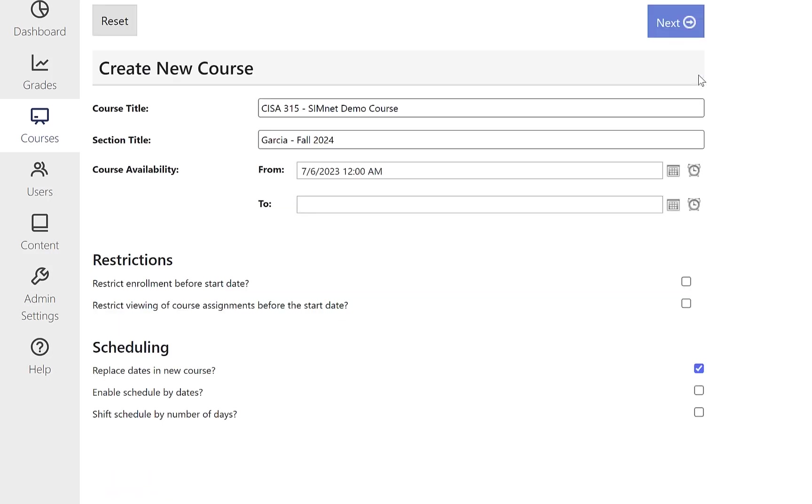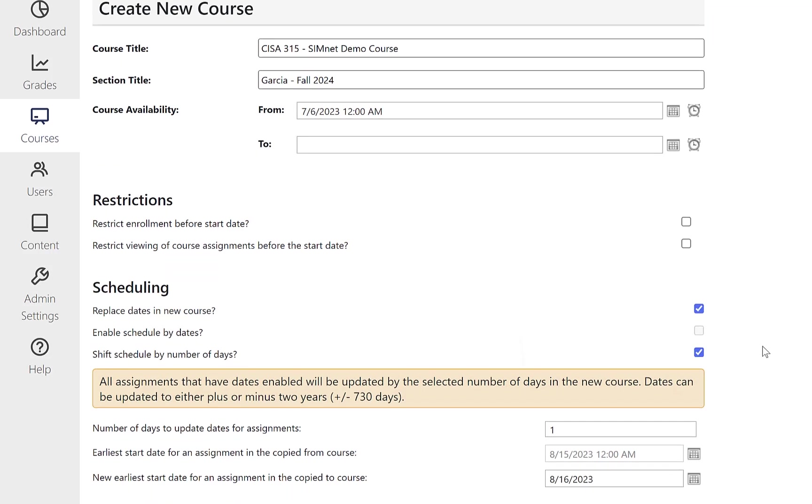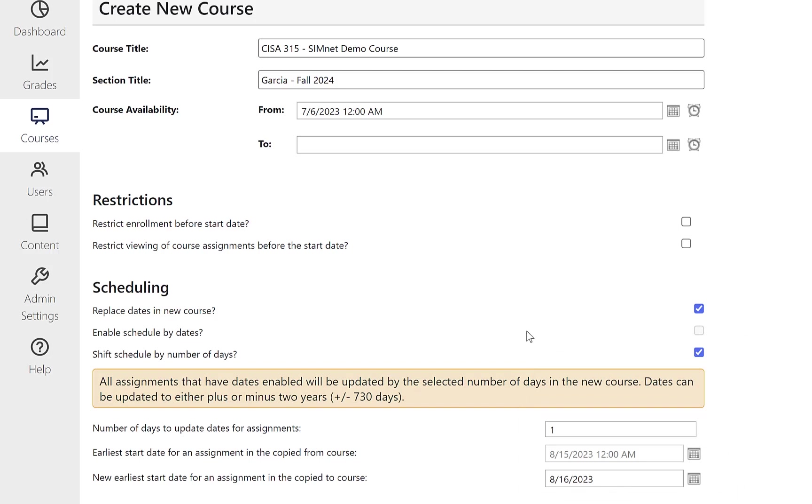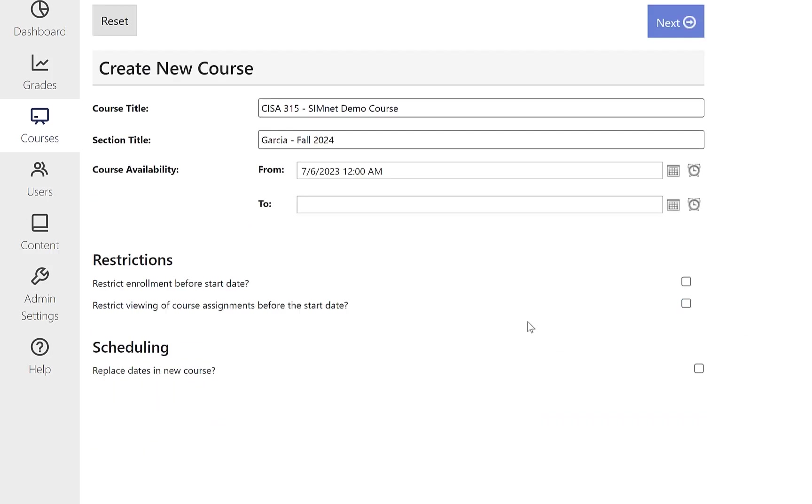So if I deselect this checkbox and select the shift by a number of dates, we can do that and put that in there. For this course, I'm not going to replace the dates at all. So I'm just going to deselect this checkbox because I'm just copying this course over to a colleague for this semester.